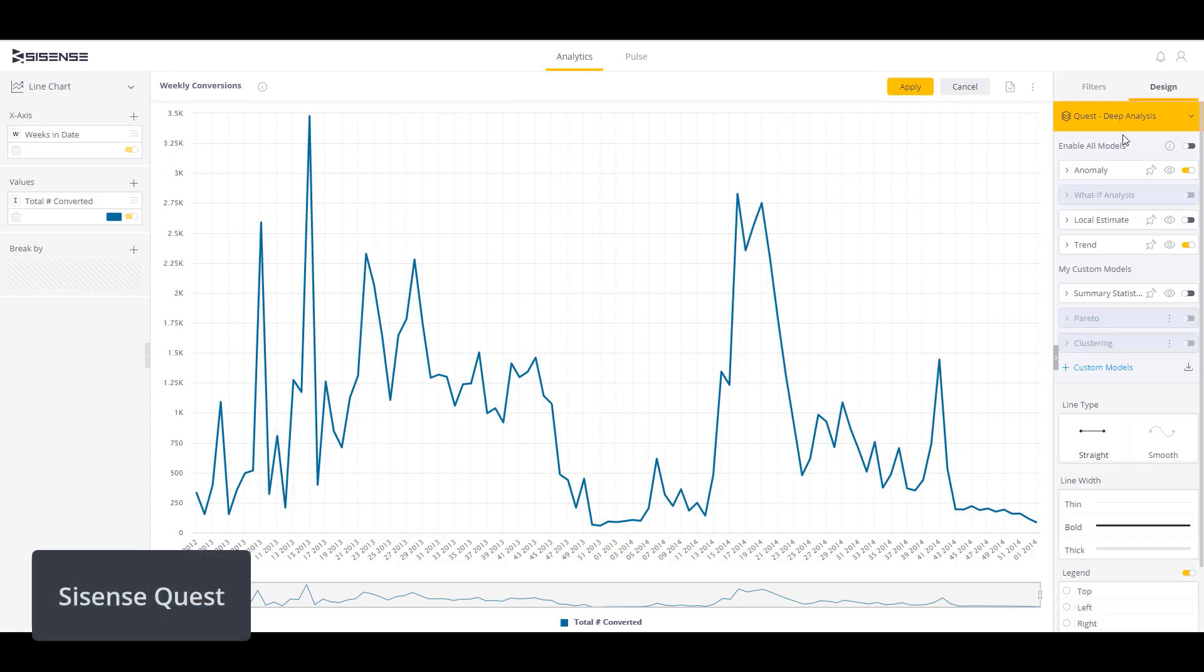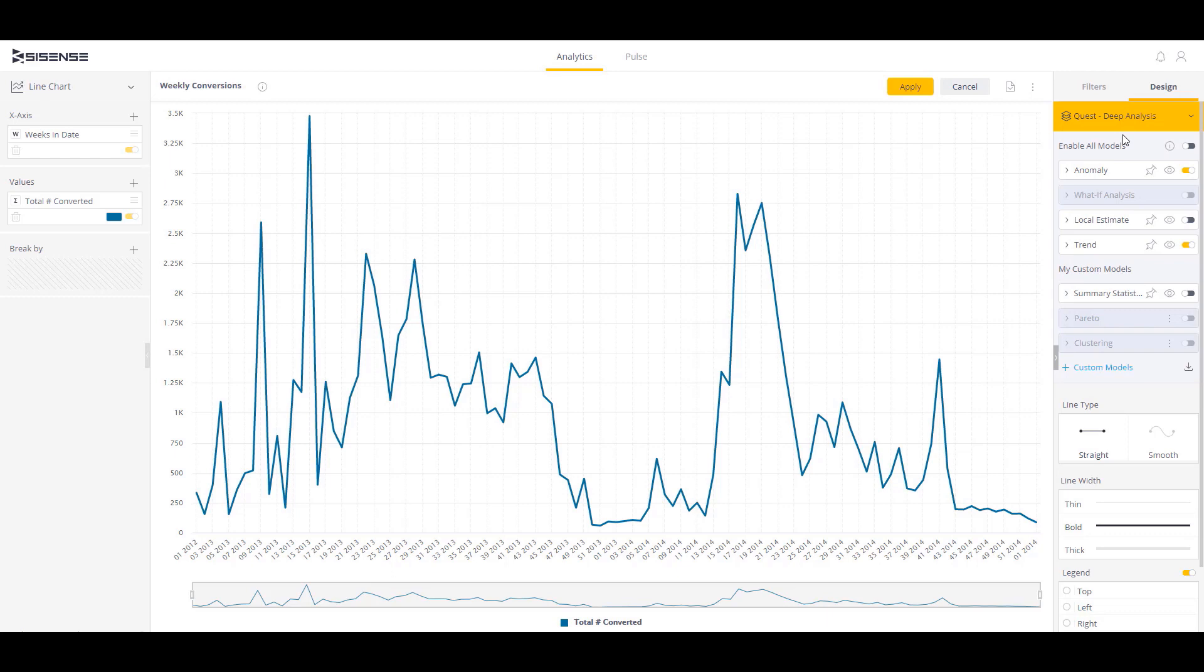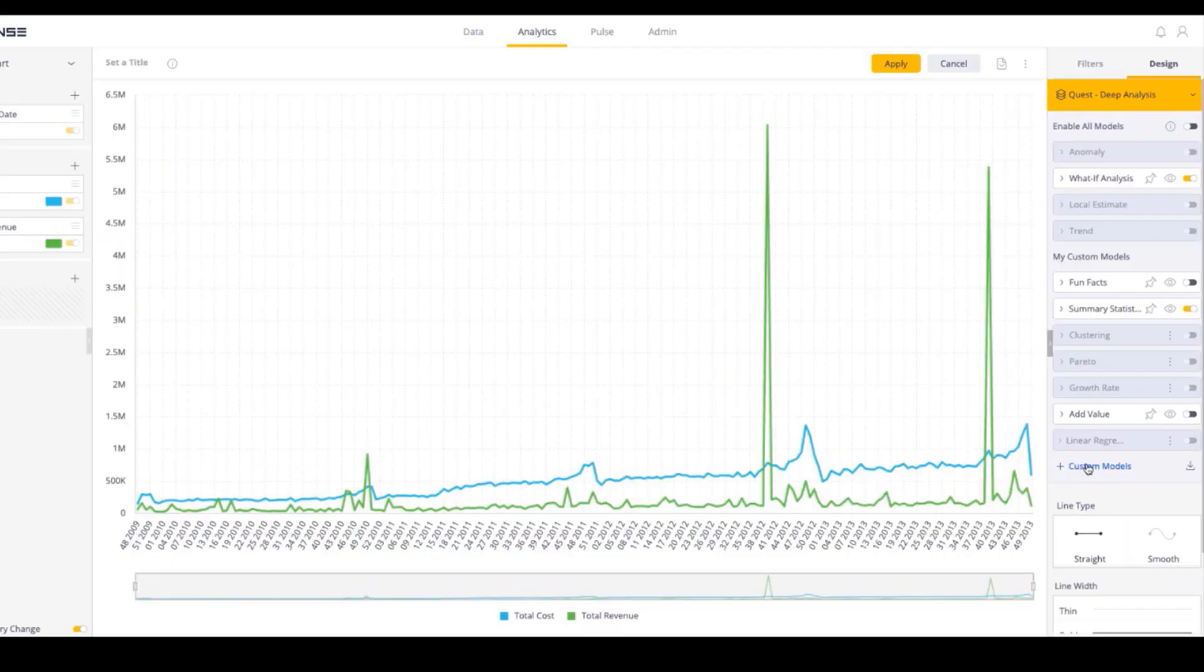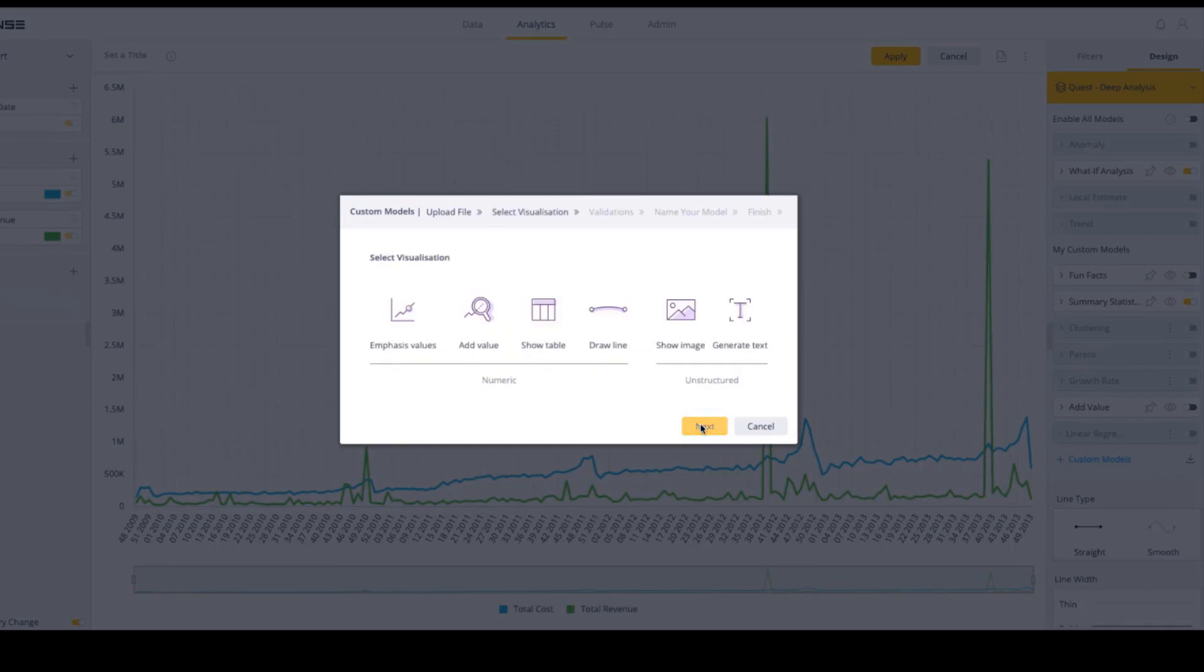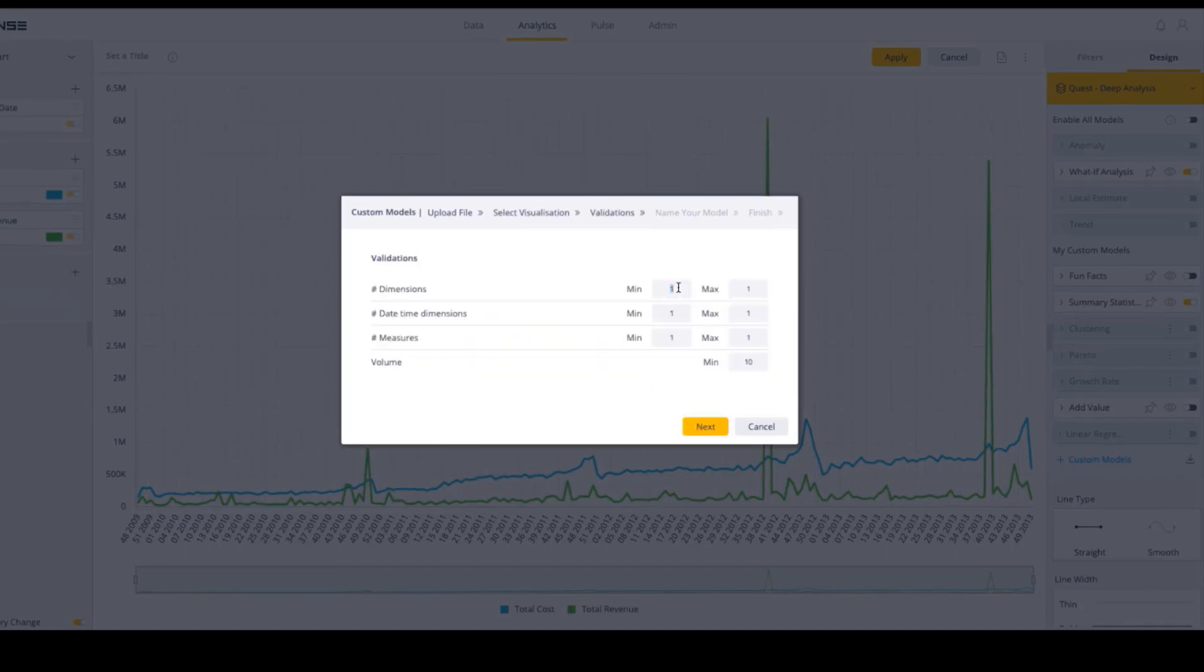Sisense Quest is the latest innovation from the Labs team, which also brought you Sisense Blocks. Sisense Quest harnesses the power of data science by delivering out-of-the-box statistical models that can be applied with one click to any time-series-based visualization within the Sisense platform. Builders can also go deeper into their data by uploading their own Python models within the Sisense Quest interface, and also integrate predictive analytics directly into any time-series visualization.